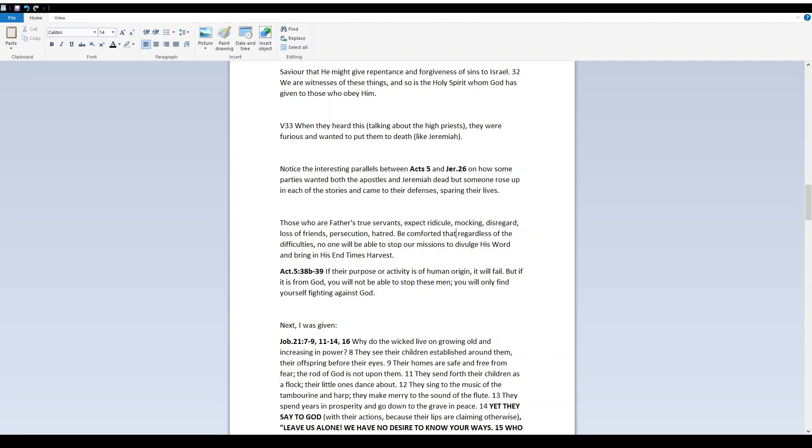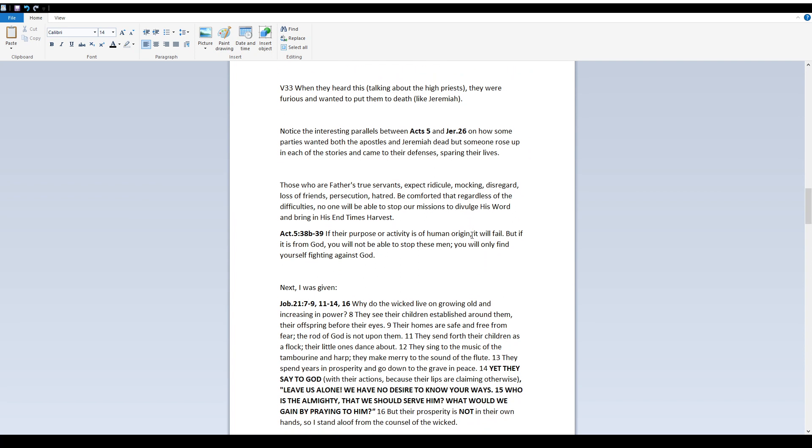Acts 5:38b-39 - If their purpose or activity is of human origin it will fail but if it is from Elohim you will not be able to stop these men. You will only find yourself fighting against Elohim.